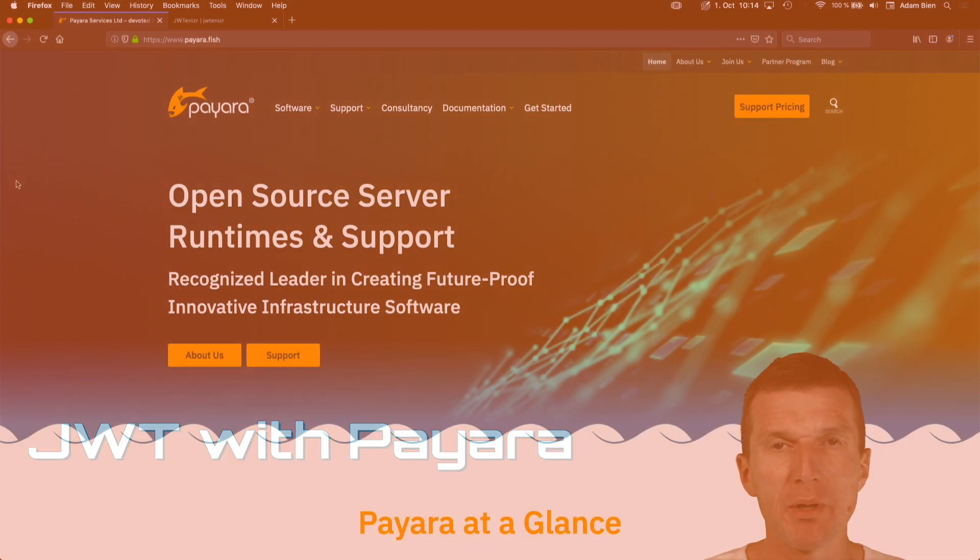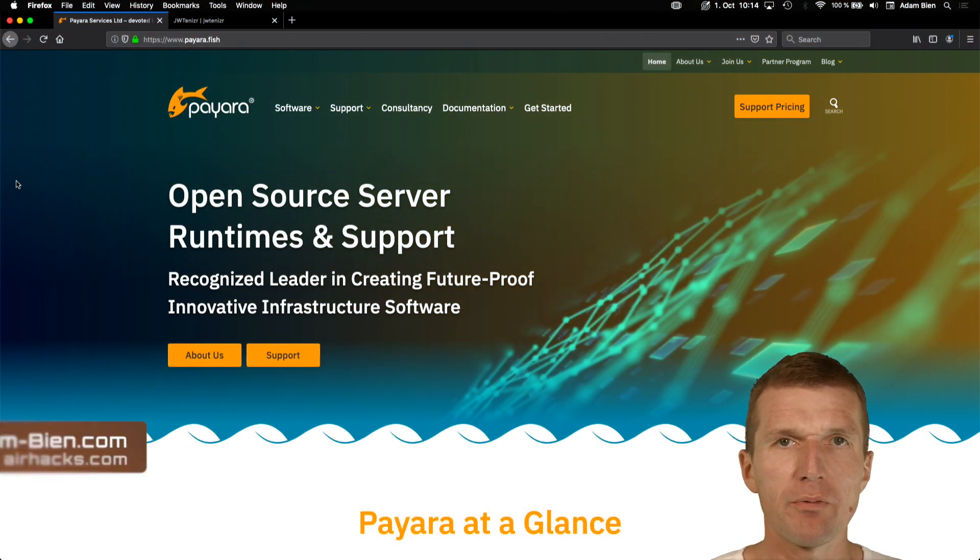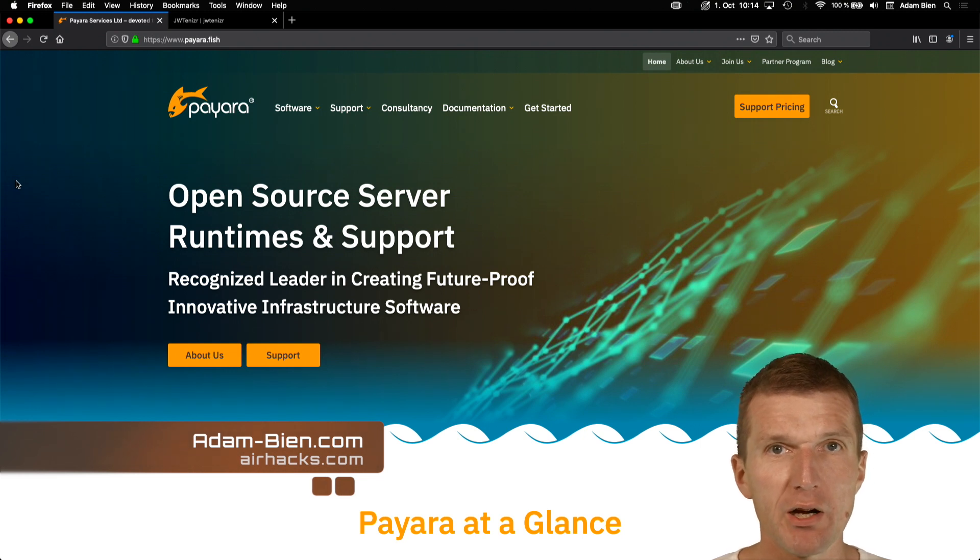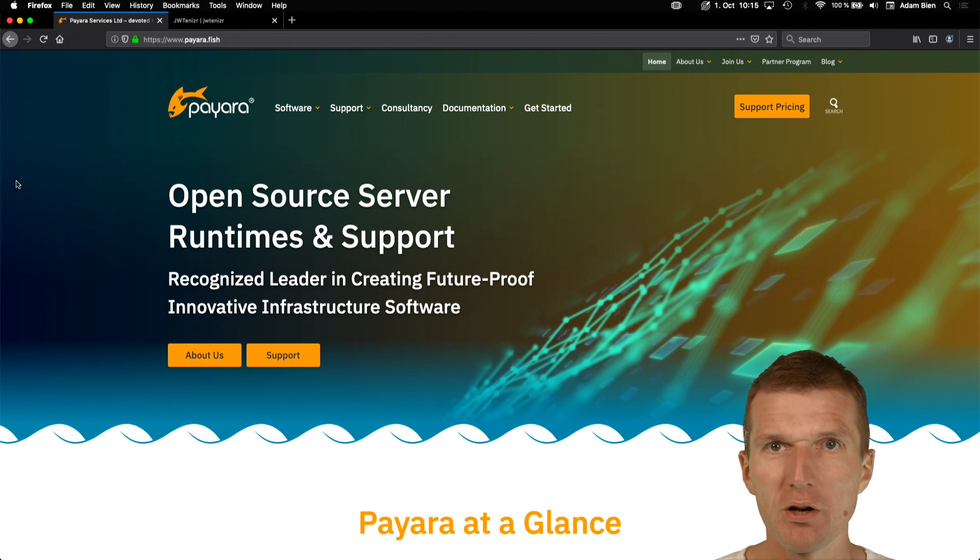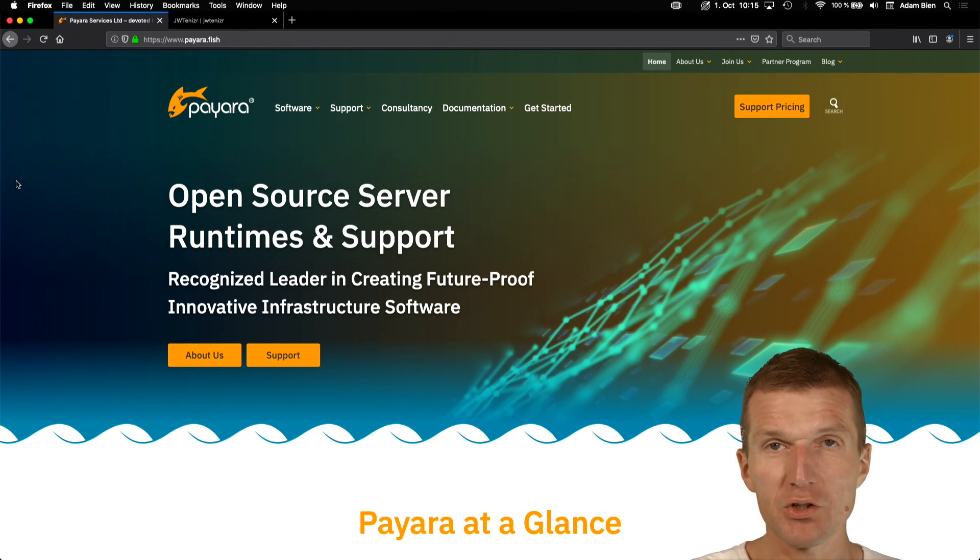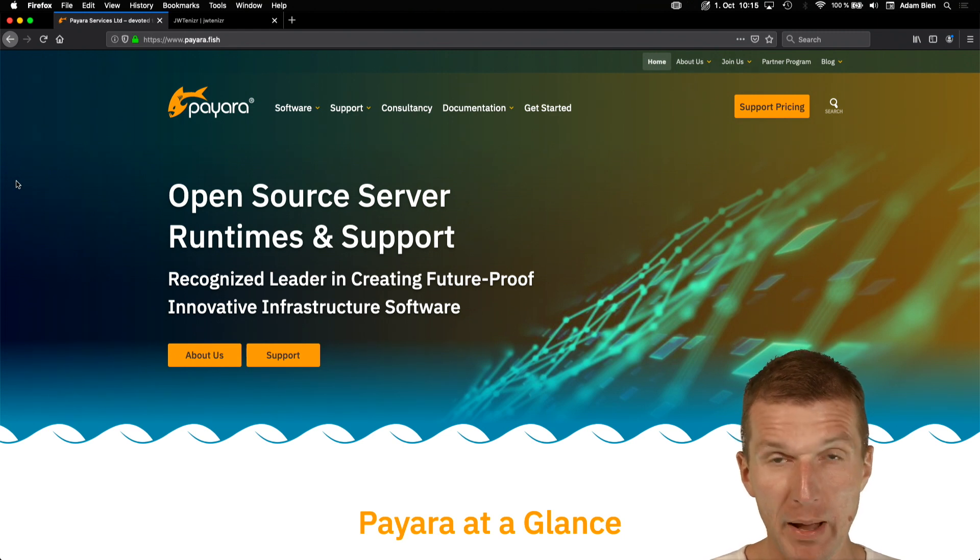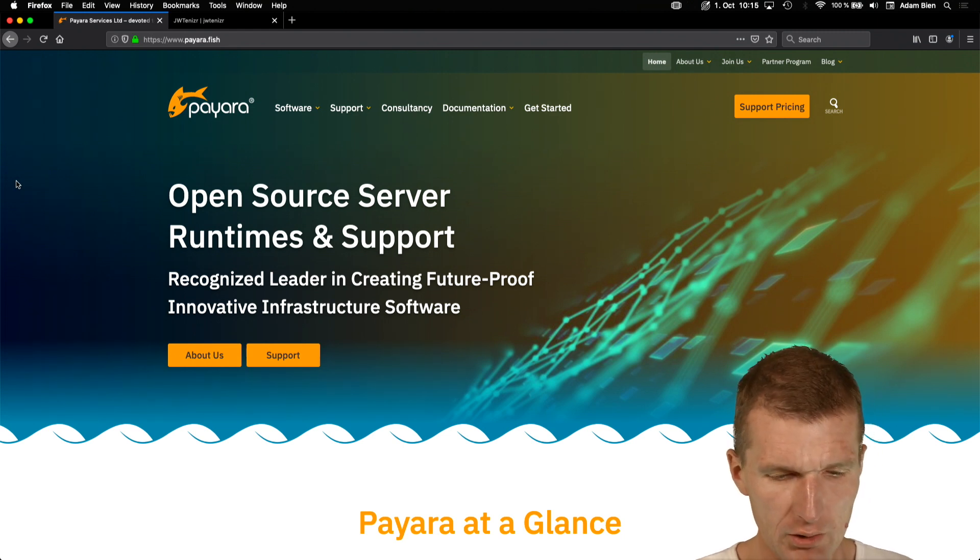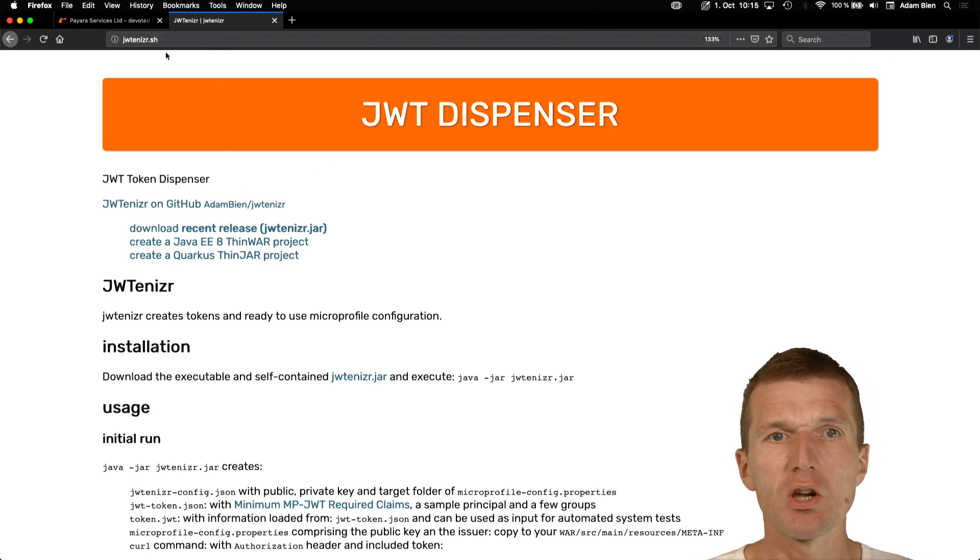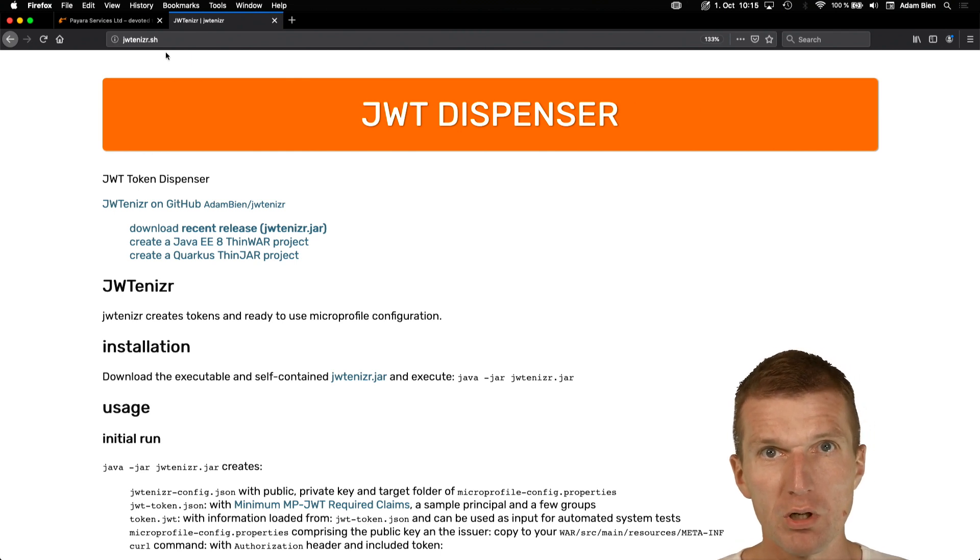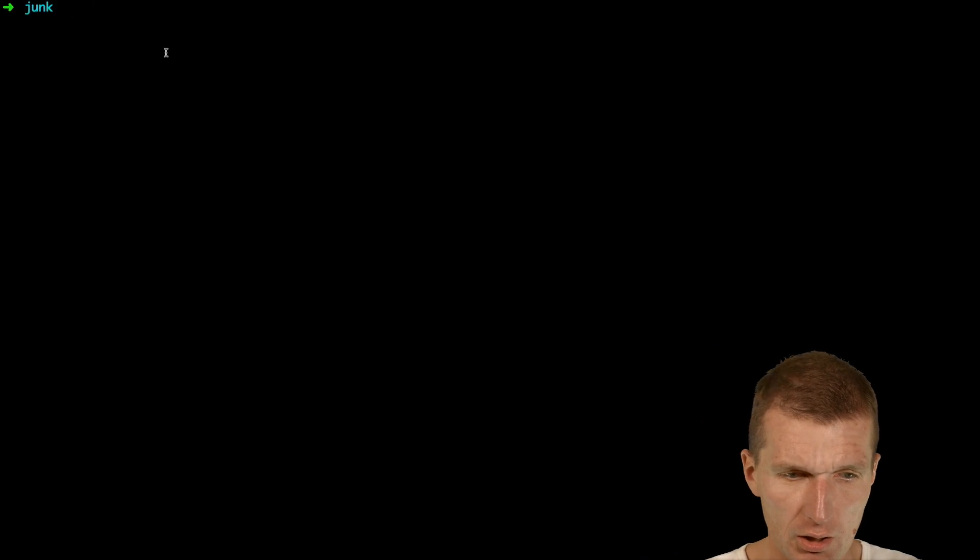Hello, my name is Arambin and today I would like to implement a microprofile service, run it on Payara, and use JSON web tokens for authentication. I'm going to use Payara Fish or Payara Server, the largest downloadable server, not the micro or web version but the full one. I would like to use the jotanizer.sh for token generation, so I will need a token in order to authenticate.